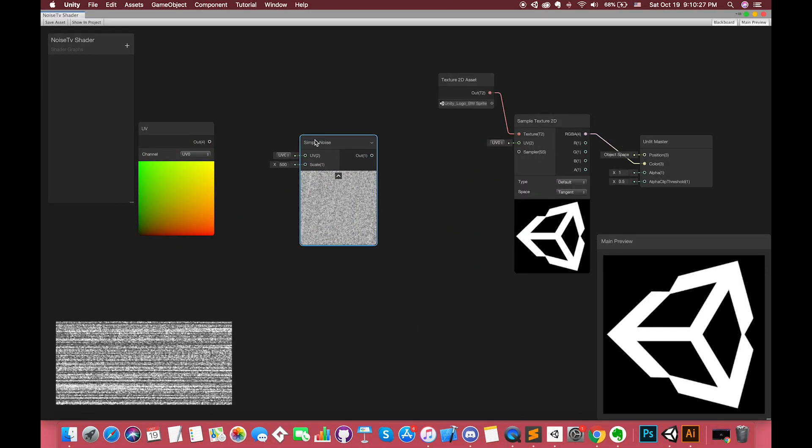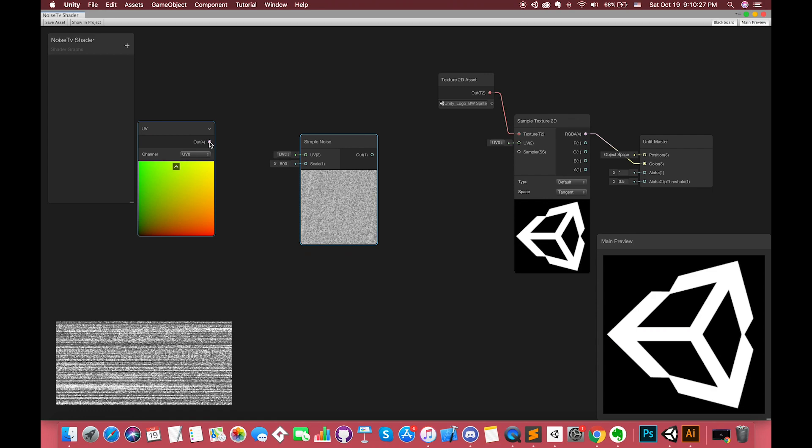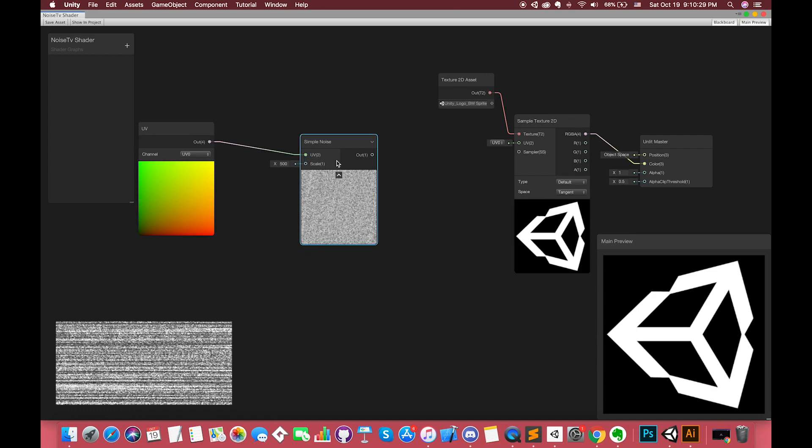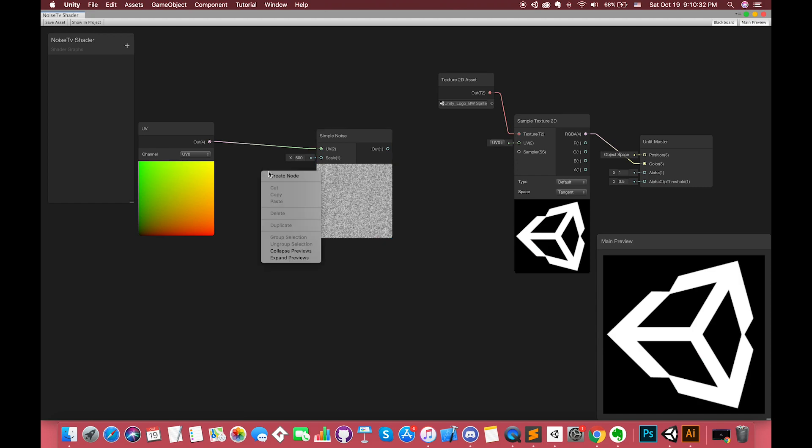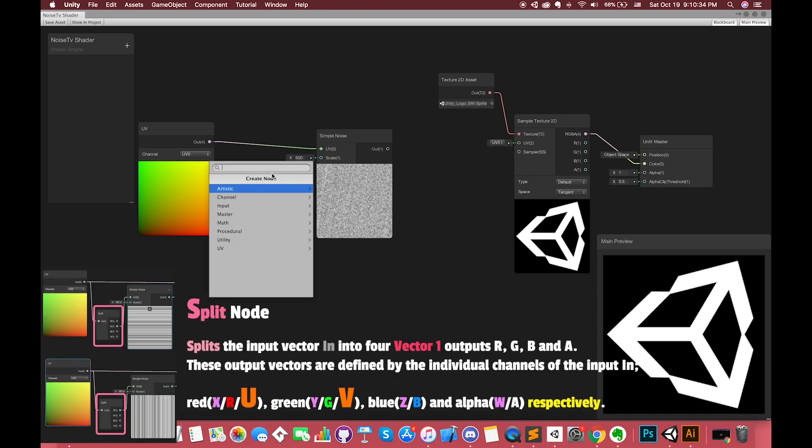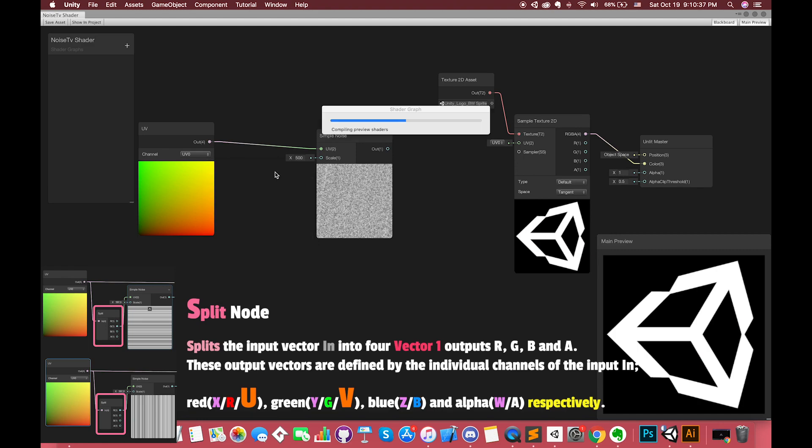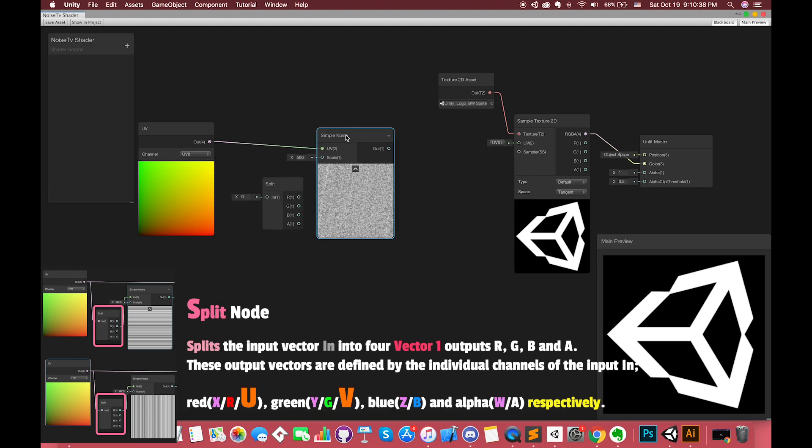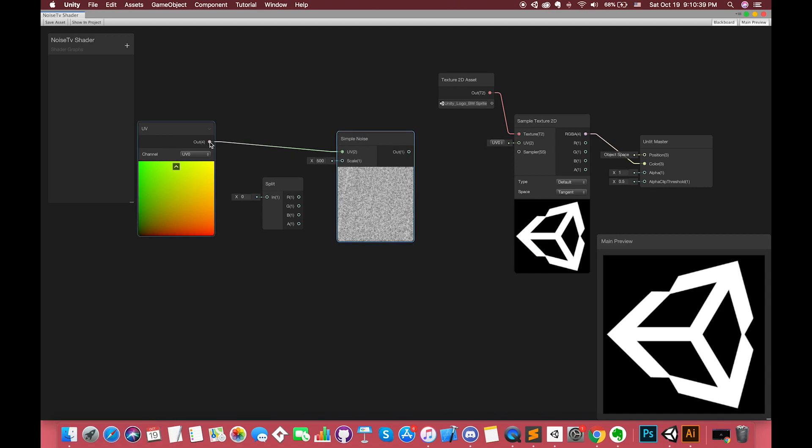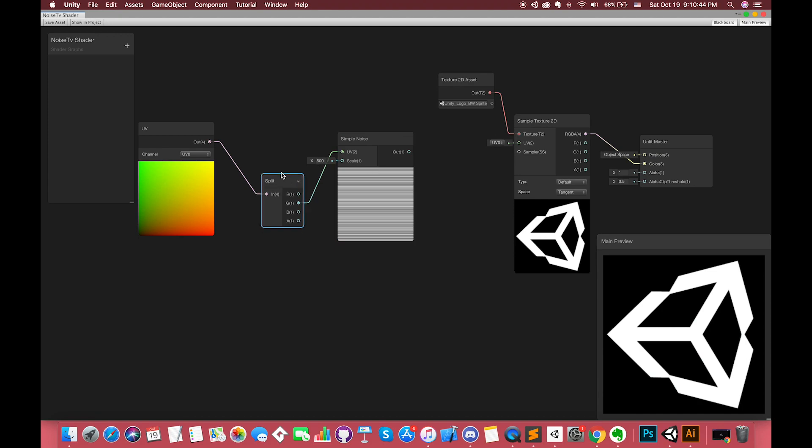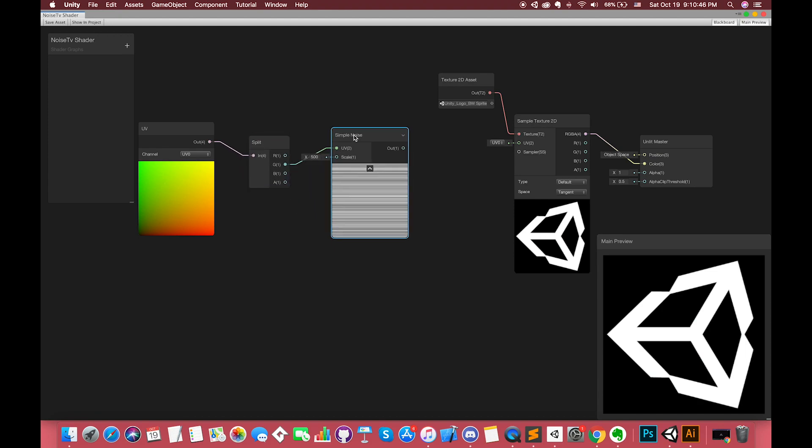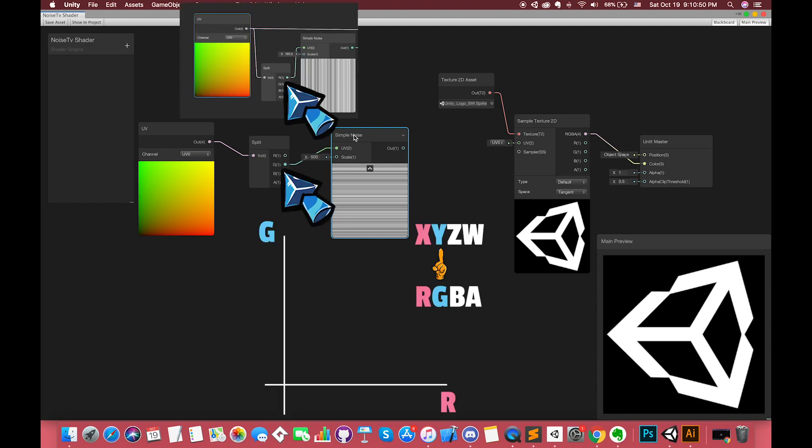Now we want the noise effect. We want to only get the horizontal black and white lines on the screen. We use split node which splits the input vector into four Vector 1 outputs RGBA. We choose to connect output G with the UV input. The reason why we select output G instead of output R is that G represents the Y axis. We have to keep the Y value at the same value.